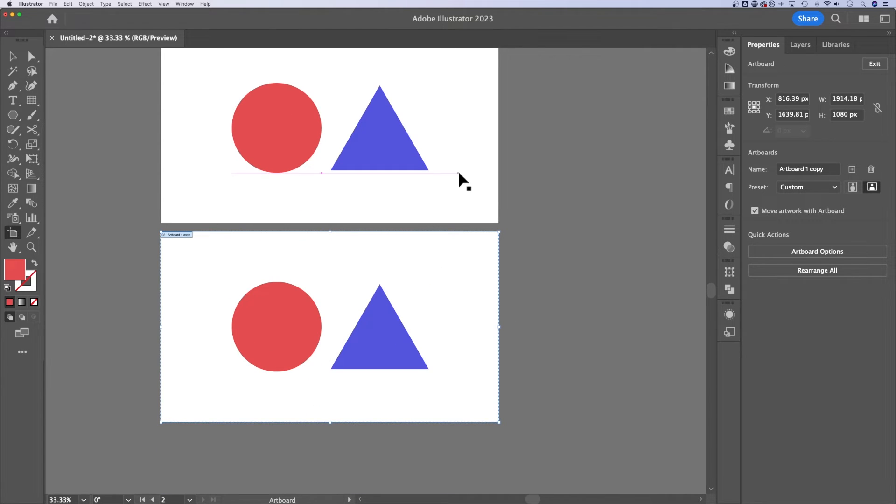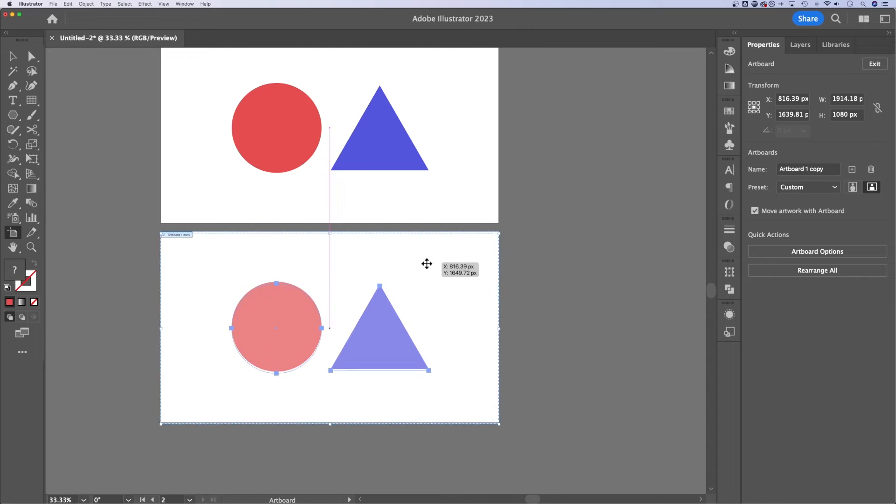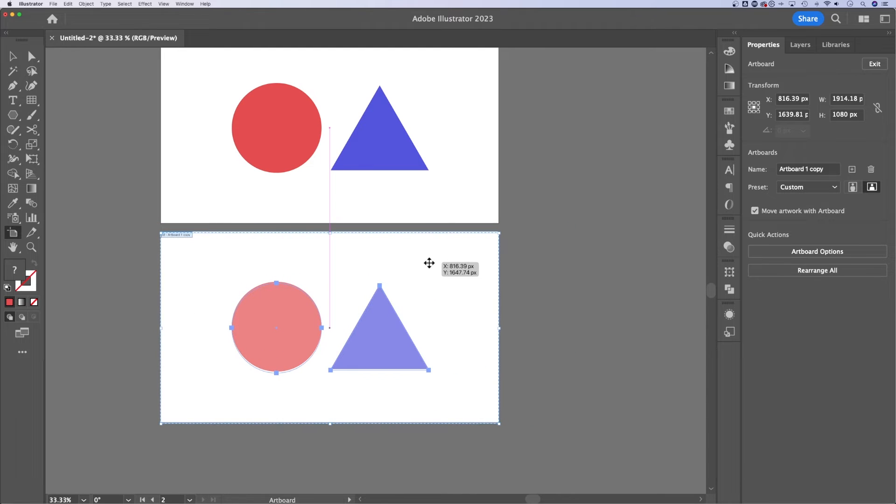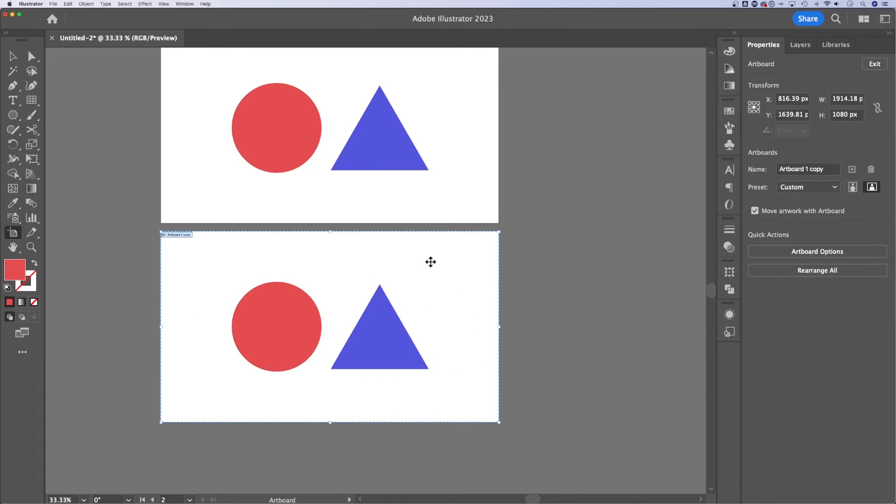Obviously, any artboard that I have selected, I can move around. But another cool feature here in Illustrator is rearranging artboards.